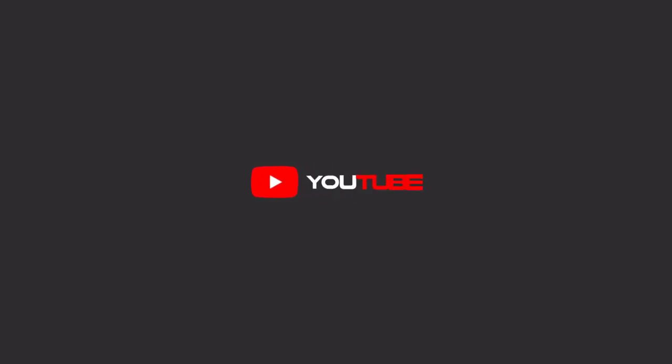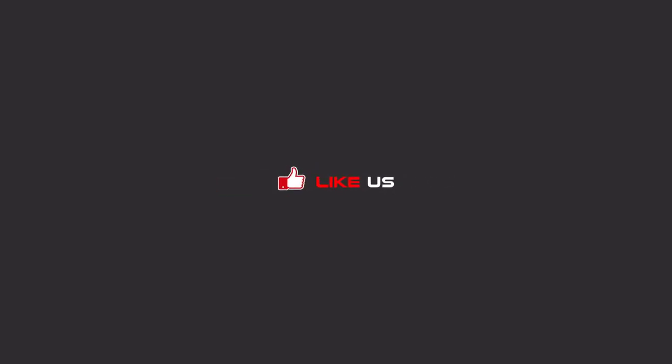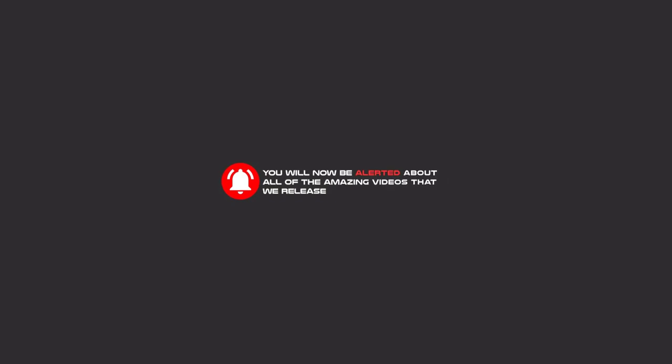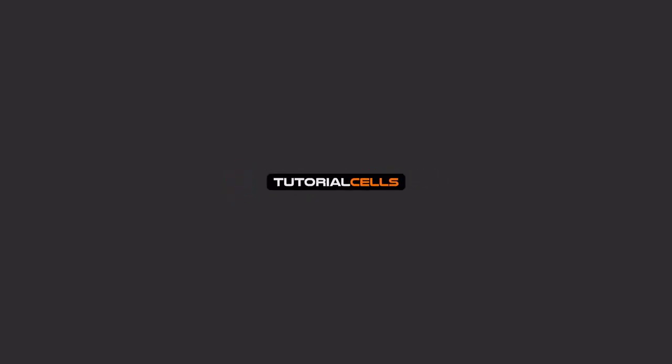Hello my friends. To continue these tutorials on YouTube, subscribe, like, and hit the bell icon. Now you will be alerted about all of the amazing videos that we release.